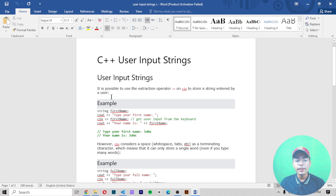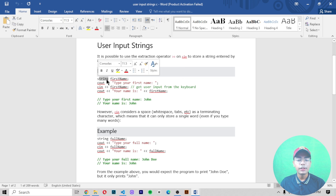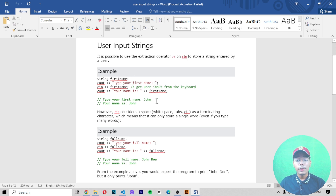If we talk about user input strings, it is possible to use the extraction operator cin to store a string entered by a user. You can create a string named 'firstName', then use cout with the extraction operator to print 'Type your first name', then use cin with the variable 'firstName' to capture the input.